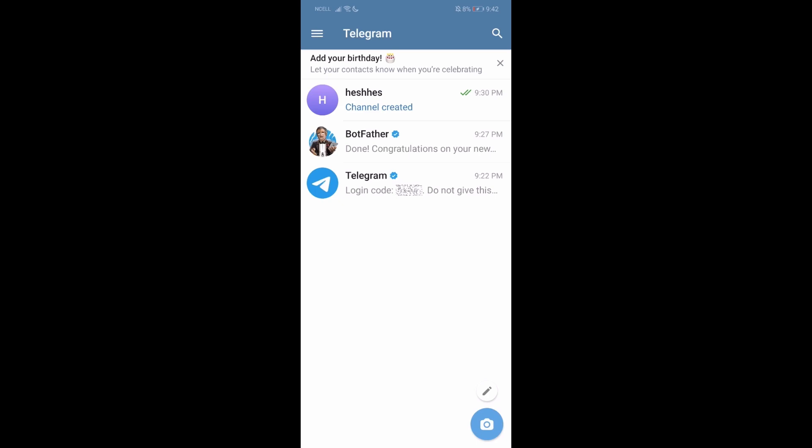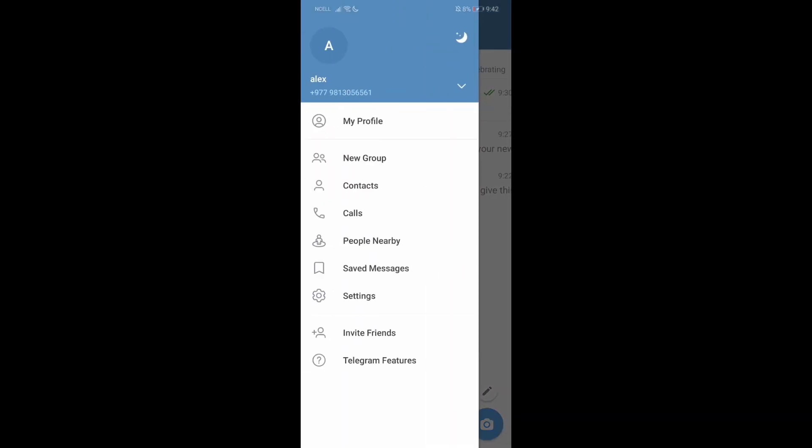First, what you need to do is go to your Telegram app and then on your top left corner, you'll have this three lines option. Let's go over here and then go to settings.